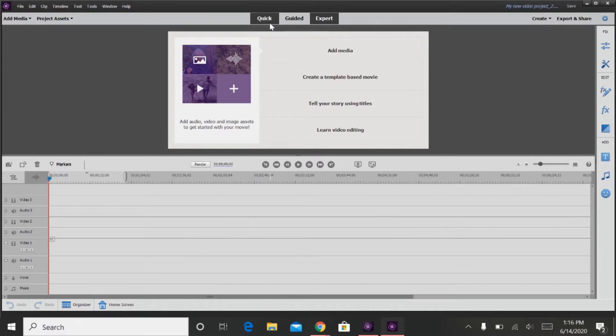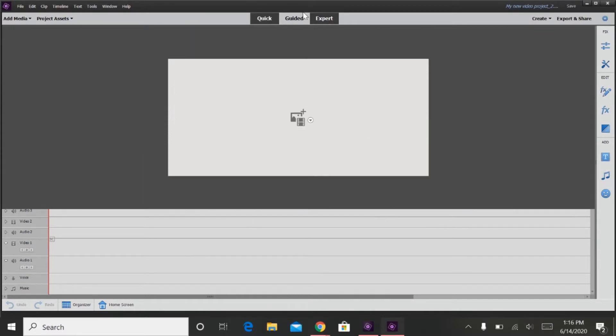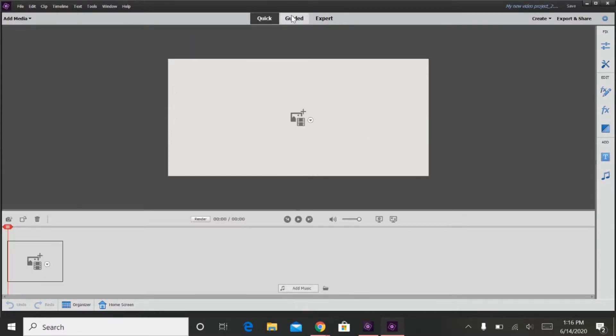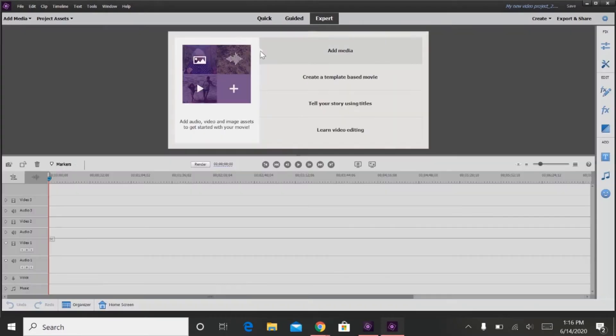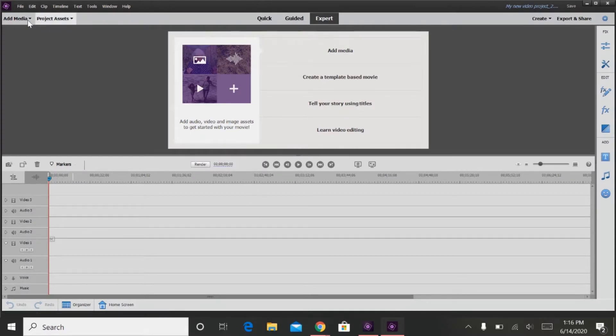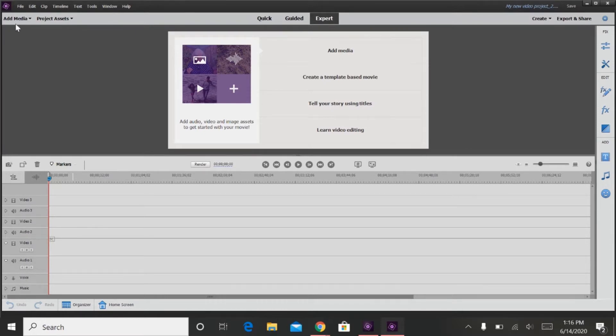So as you can see here, there is a quick view, guided, and expert. I prefer using the expert because I've been using the expert and I just feel very comfortable using the expert.